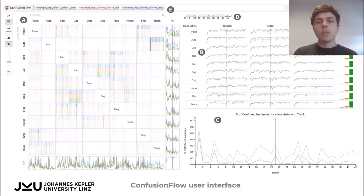Confusion Flow is an interactive visualization that lets users analyze and compare the performances of multiple classification models over time. To this end, Confusion Flow introduces a novel temporal adaptation of the traditional confusion matrix and pairs it with line charts for precision and recall.